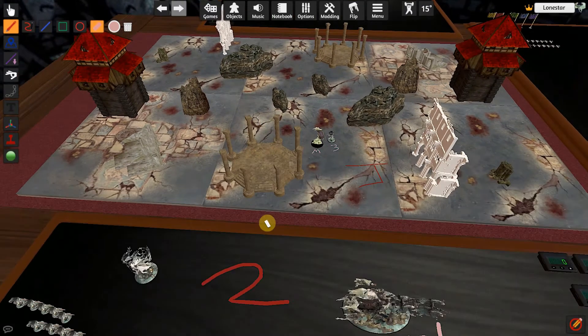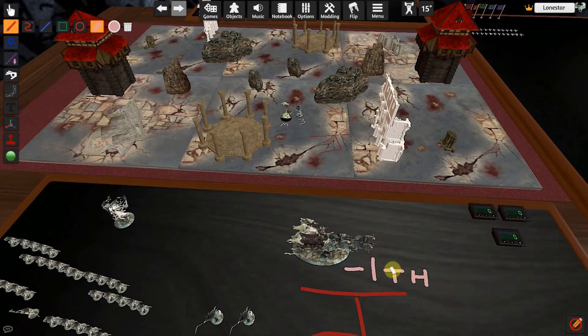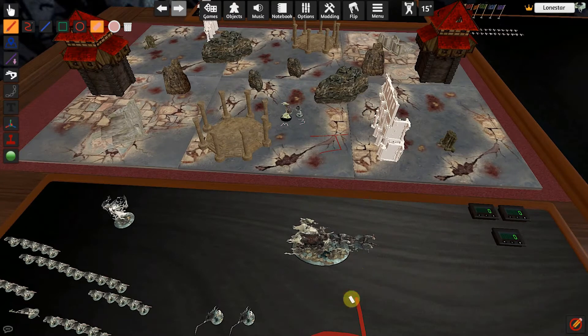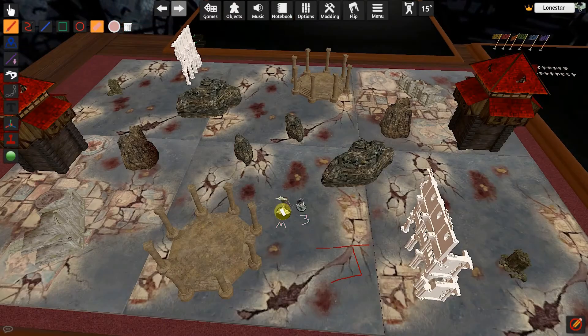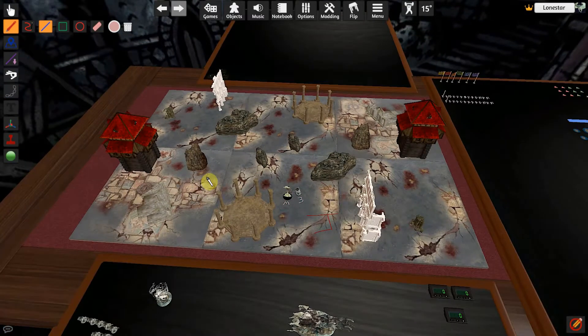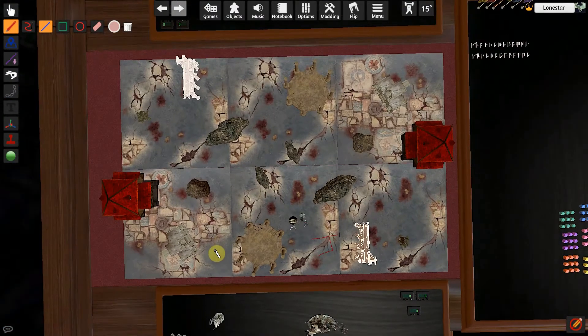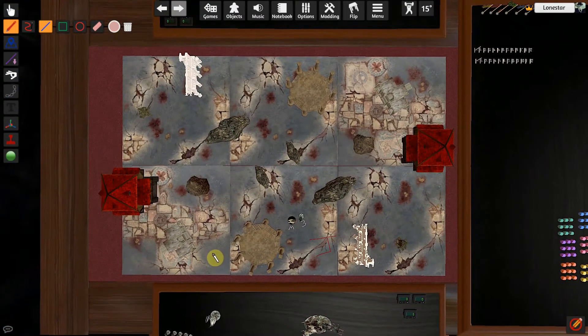If you want to erase something, here's the eraser — you just go over the top of it and it removes each mark.